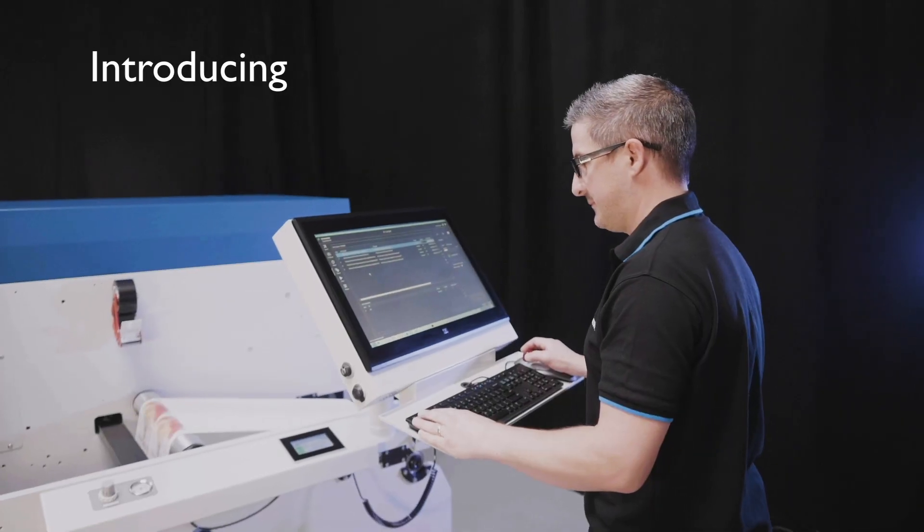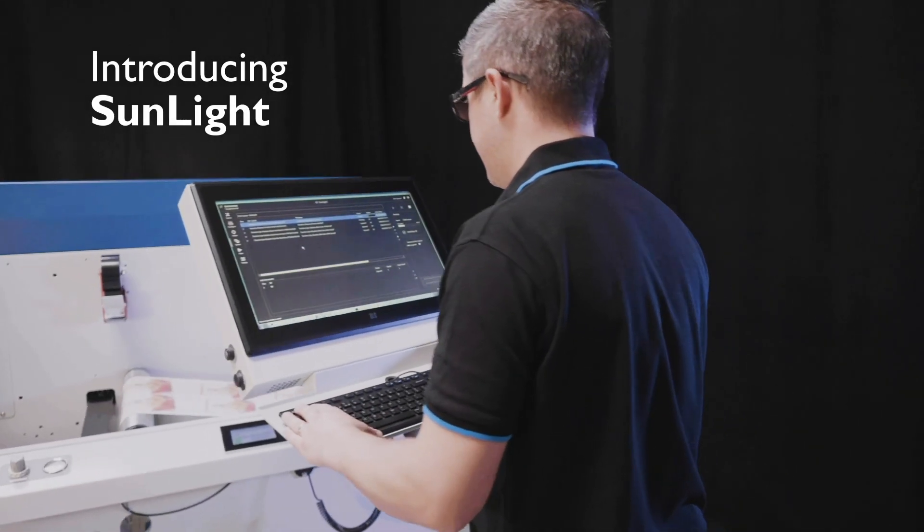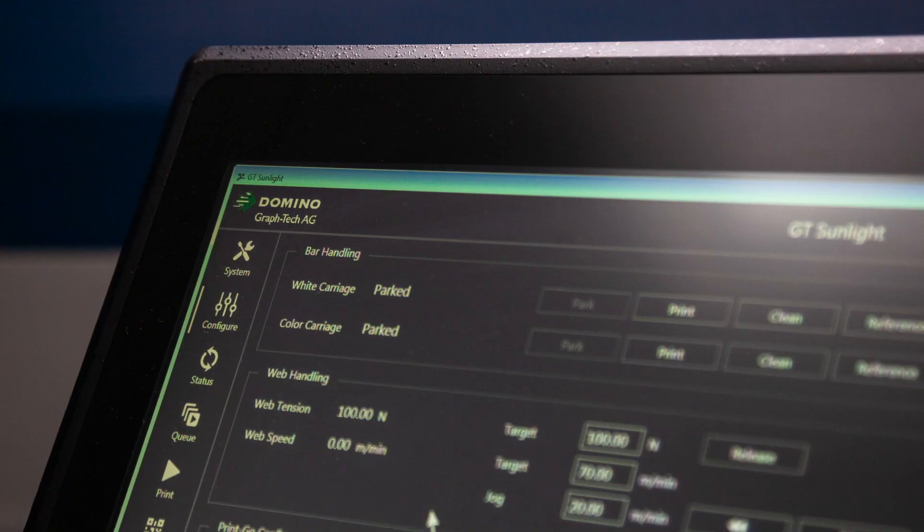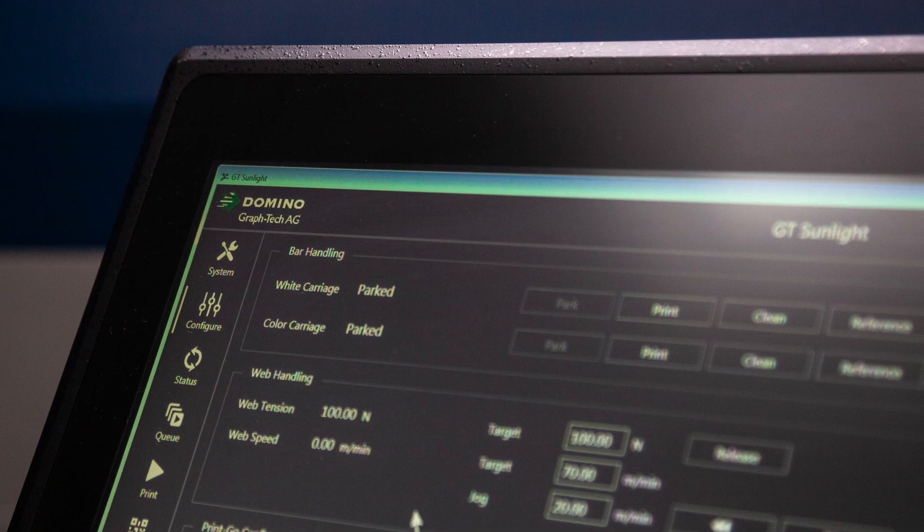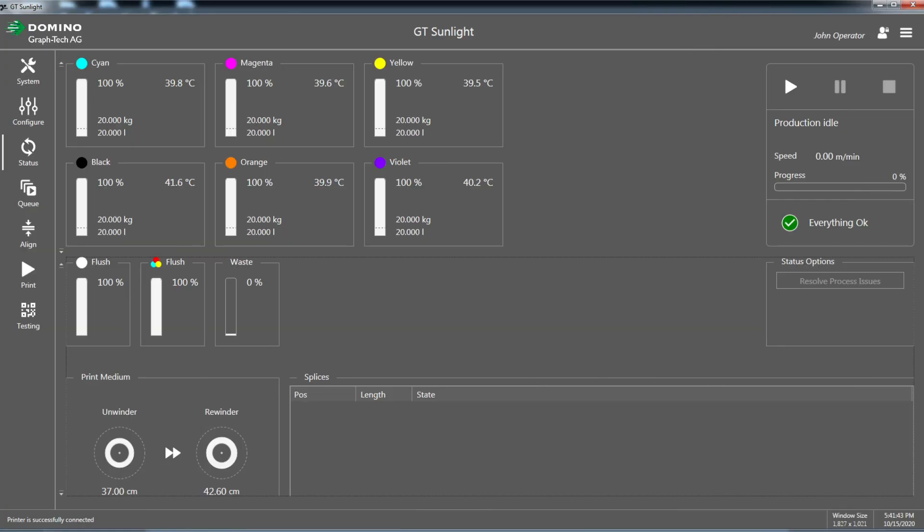Introducing Sunlight, a new easy to use and intuitive graphical user interface that is also highly configurable.